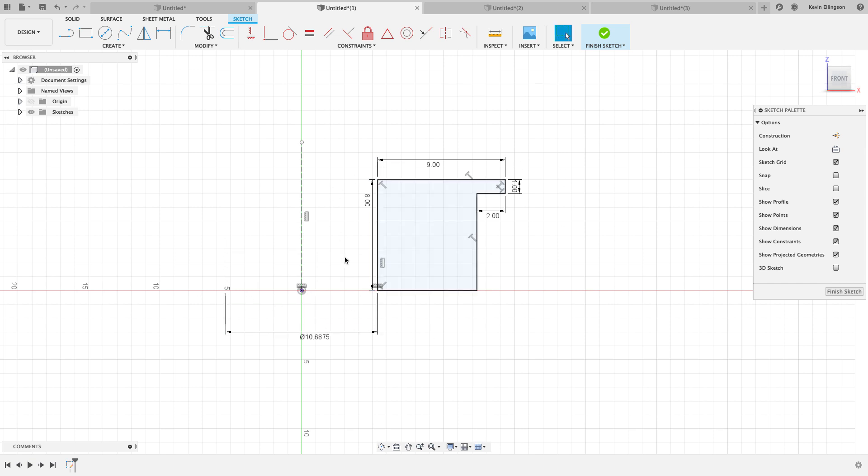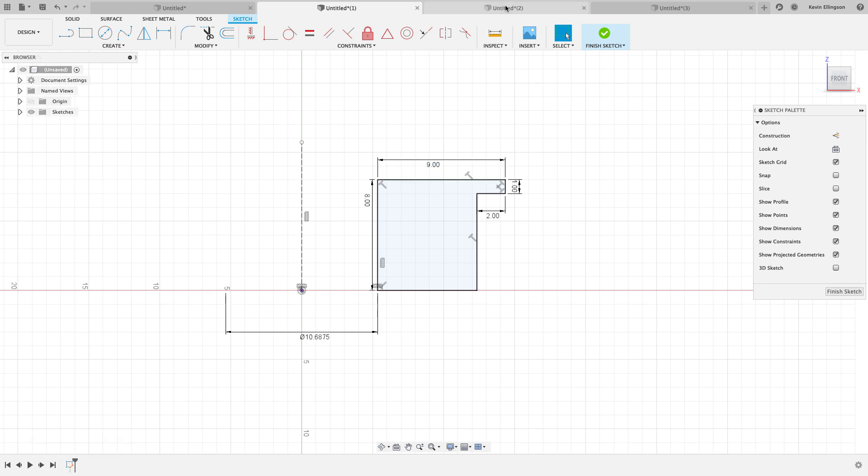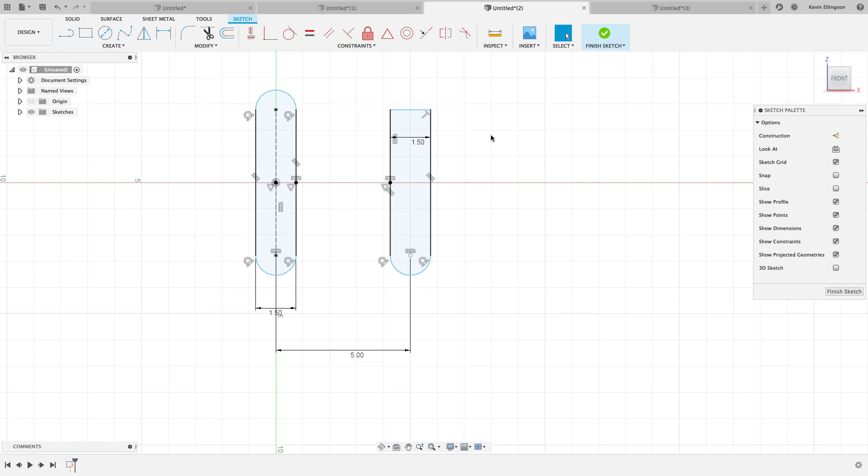So you can see, even though I've drawn half of the sketch, I'm getting the full diameter when I dimension this. So I don't have to do any kind of math to figure that out. Let's hop over to another example.